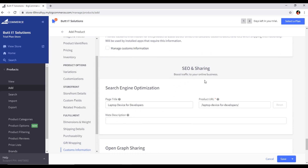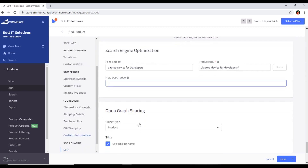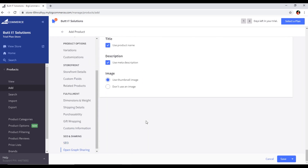The SEO and sharing section is very important. The page title will be your product name. The product URL is also SEO-friendly. In the meta description, you type about the product — you can type up to 160 characters, which is good for off-page SEO. Now we can save this product.